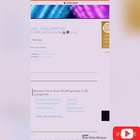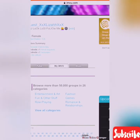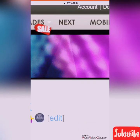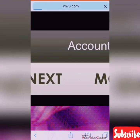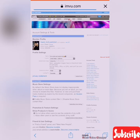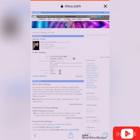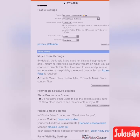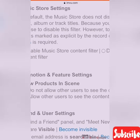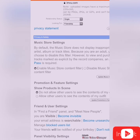When it loads, go to 'Account' all the way at the top. Then go to the bottom to 'Promotion and Feature Settings.'